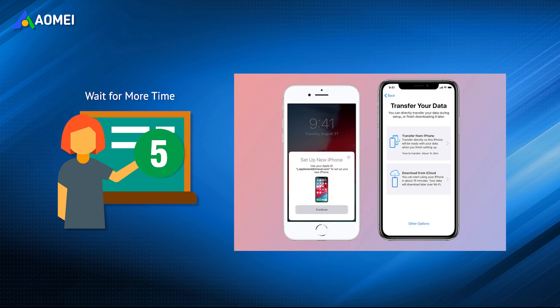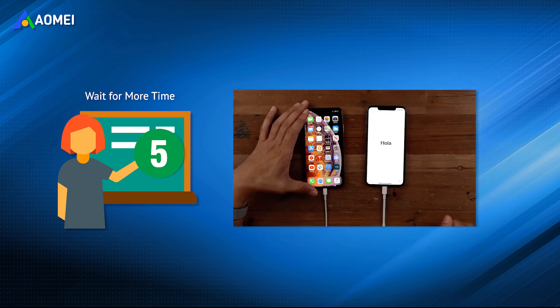Wireless transfer can be affected by many factors and temporary stalls are very common. If you are not in a hurry to use the phone, then you can plug them into power. Maybe when you check again, the data has been transferred successfully.